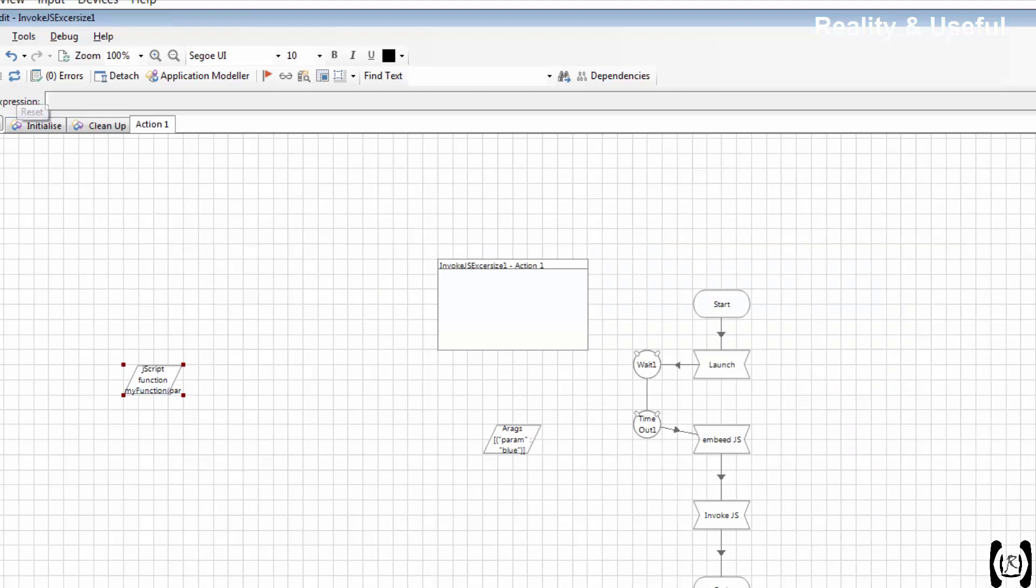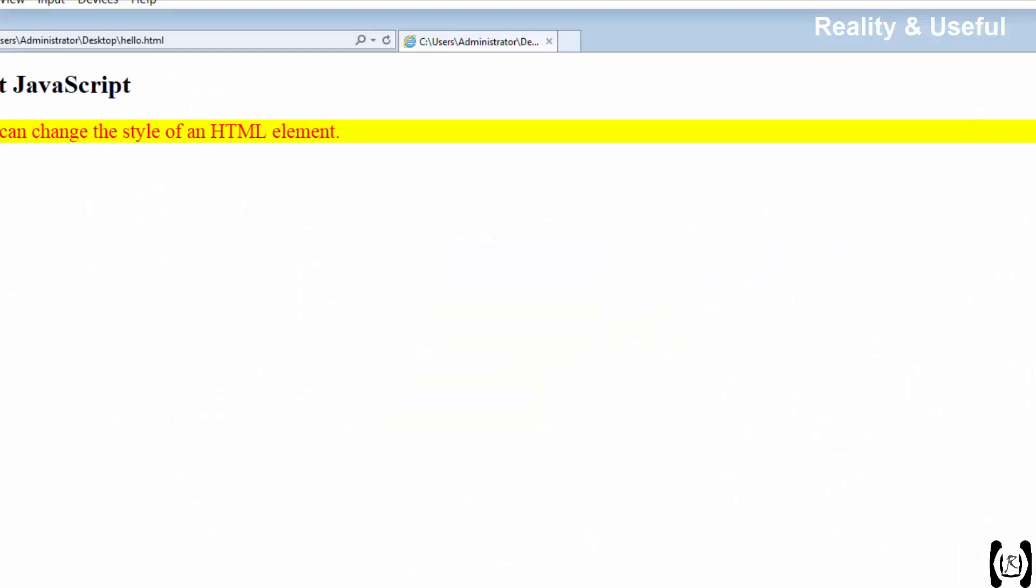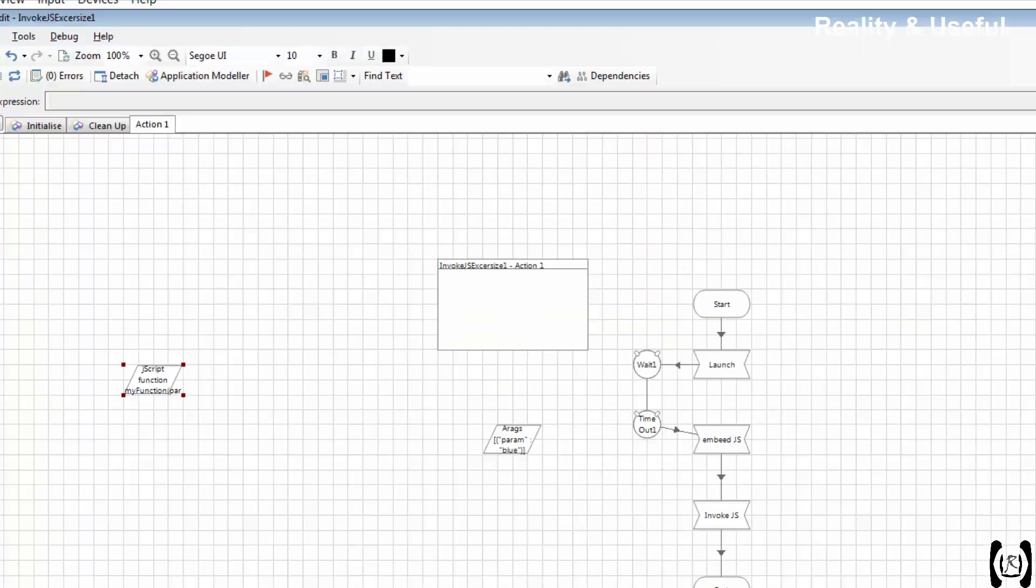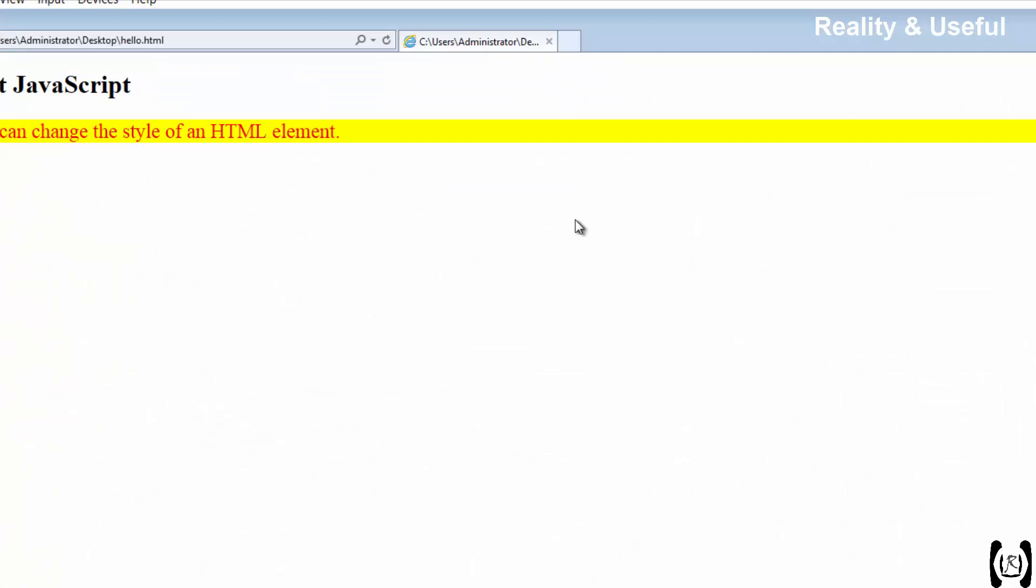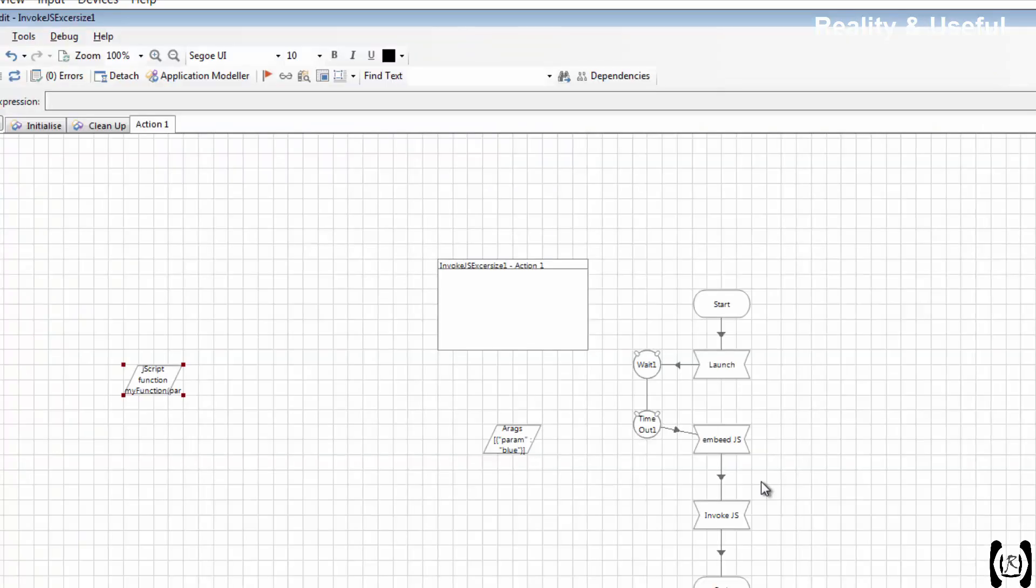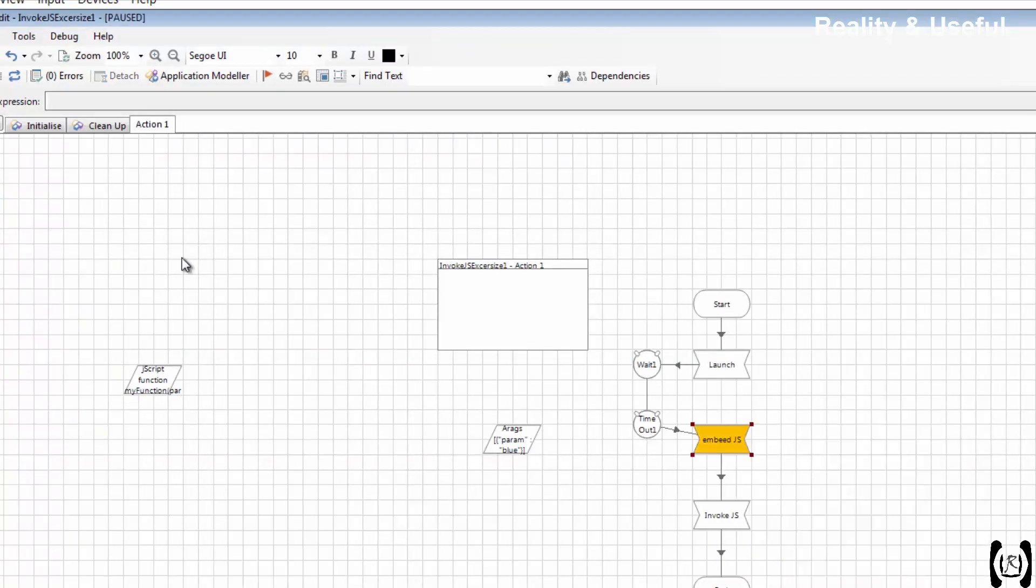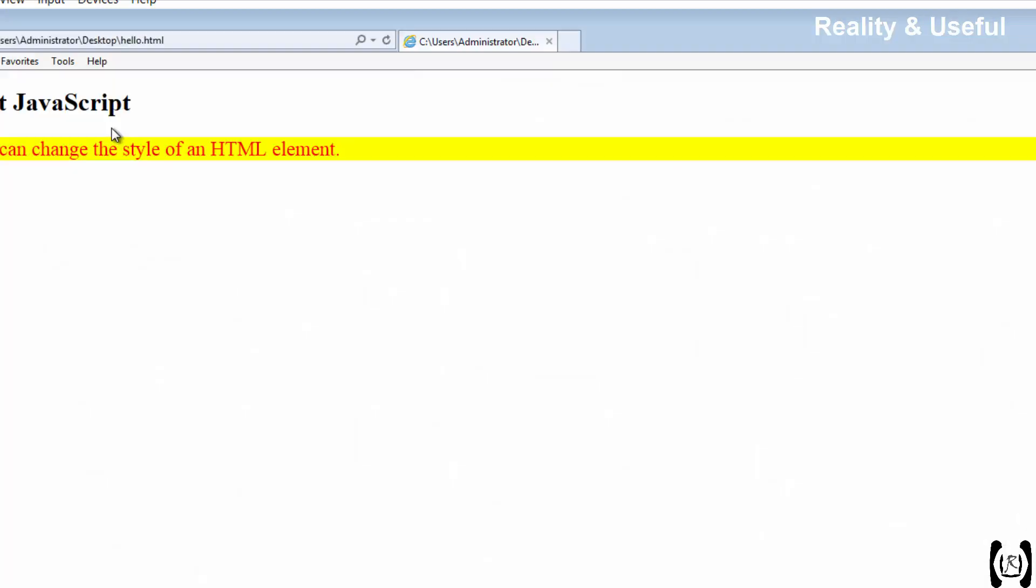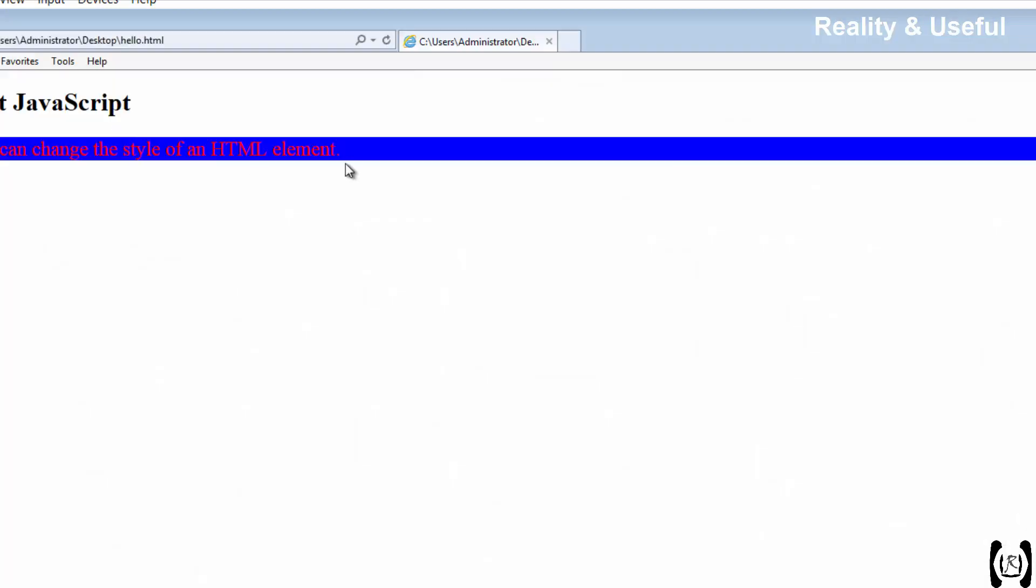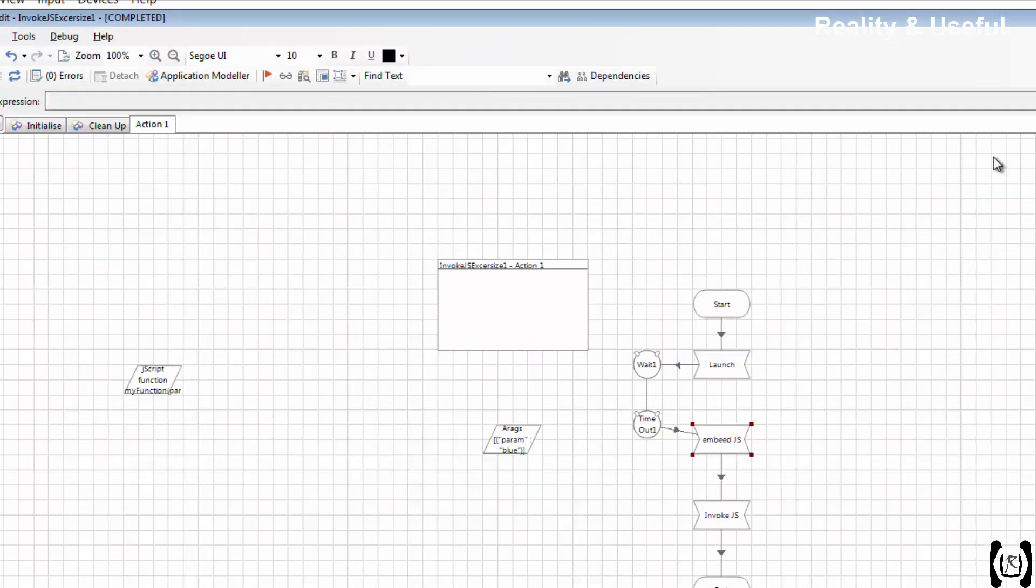See, it is already in embed mode. Let's embed again and run it. See, now the script style is changed to blue. So like this we need to use the JavaScript in Blue Prism. Thanks friends, thanks for watching video.